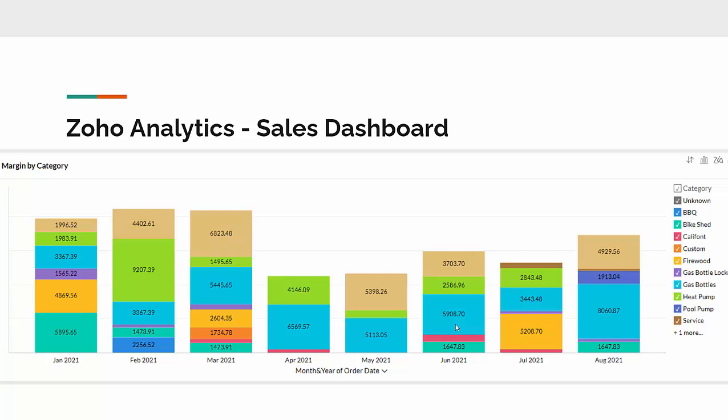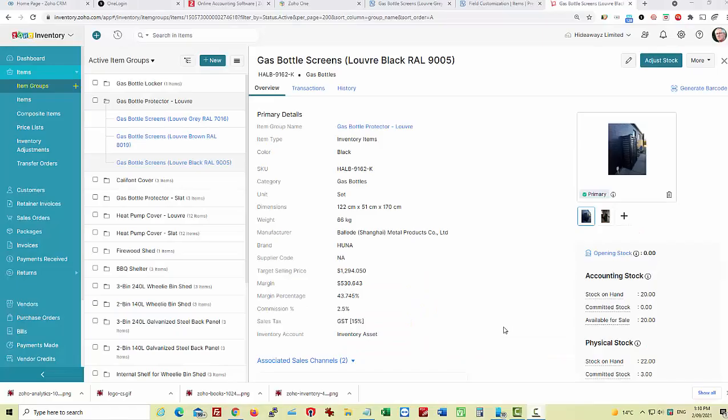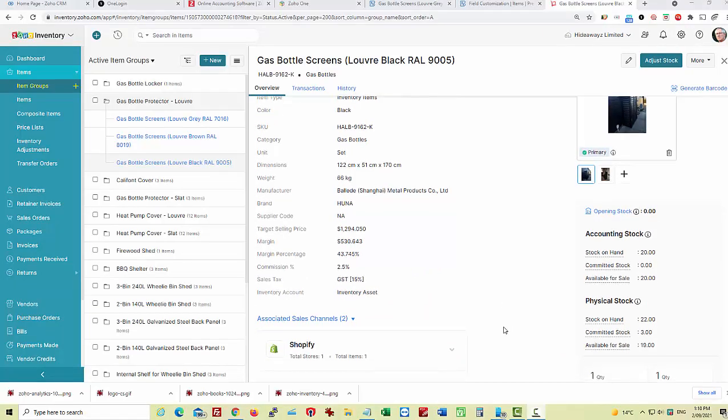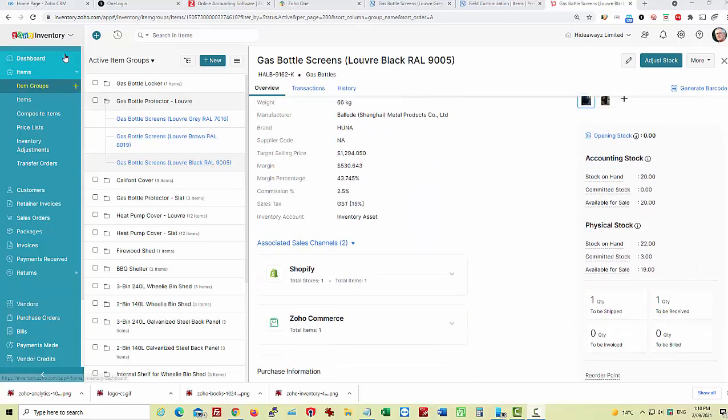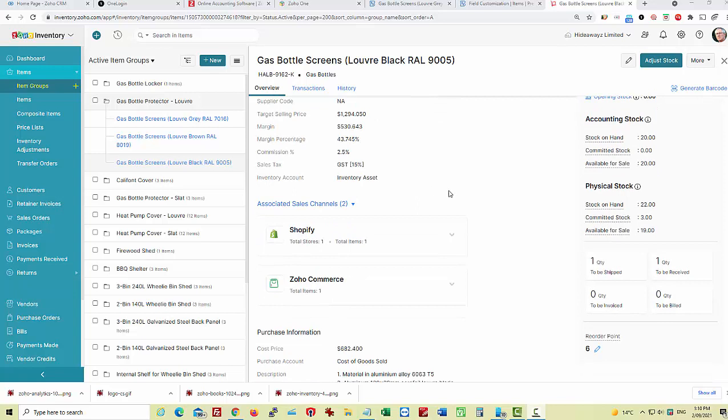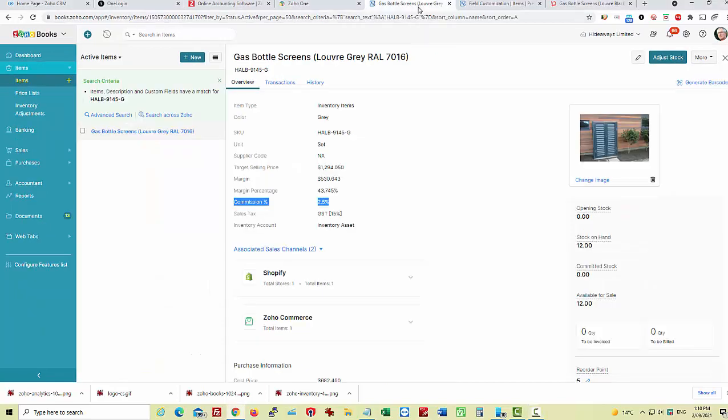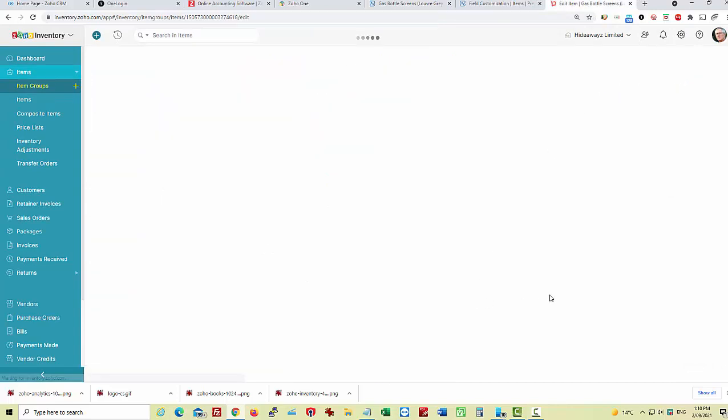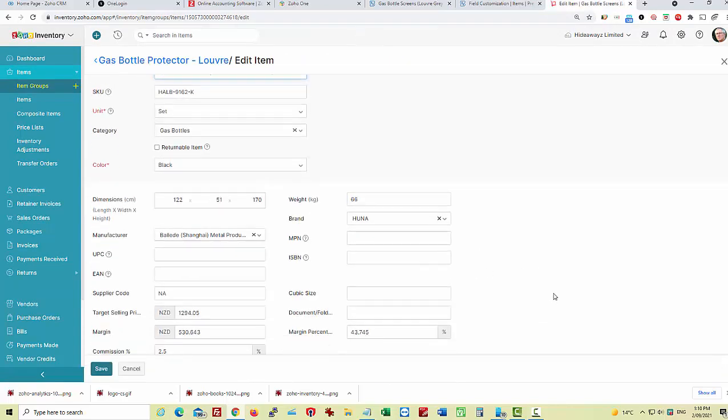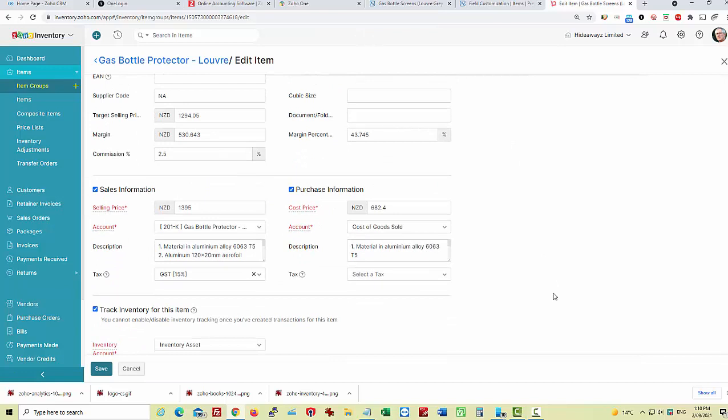Let's now jump in and have a look at how we've achieved some of this. The first thing we need to do is have a look at our items, and our items are based in Zoho Inventory. However, we would have exactly the same information available in Zoho Books because they're looking at the same items. But generally, if you're working with inventory, you're working inside inventory. You can see what we'll do is we'll open this particular product up.